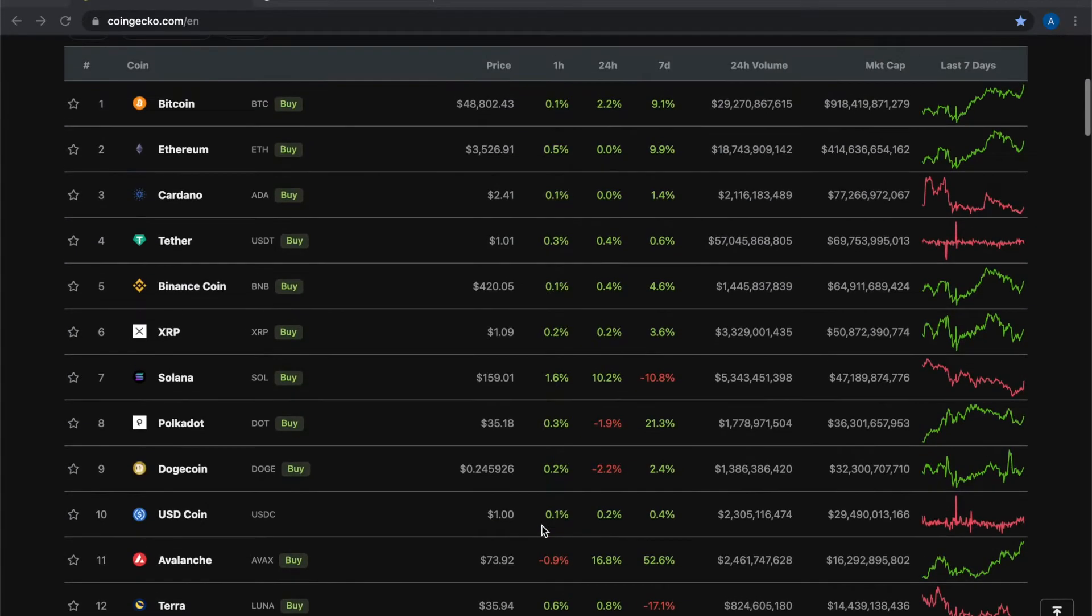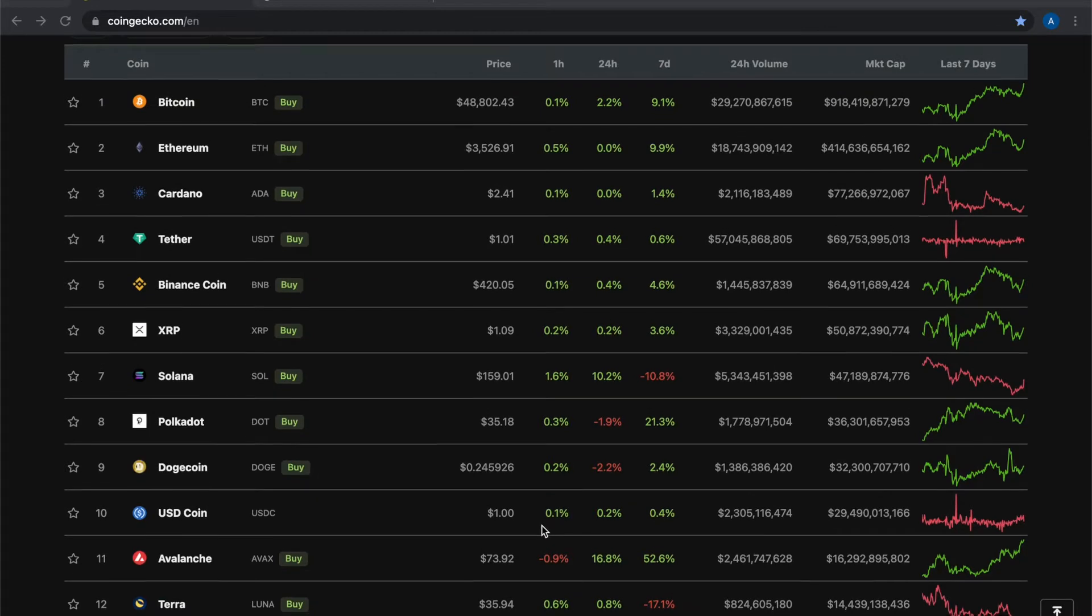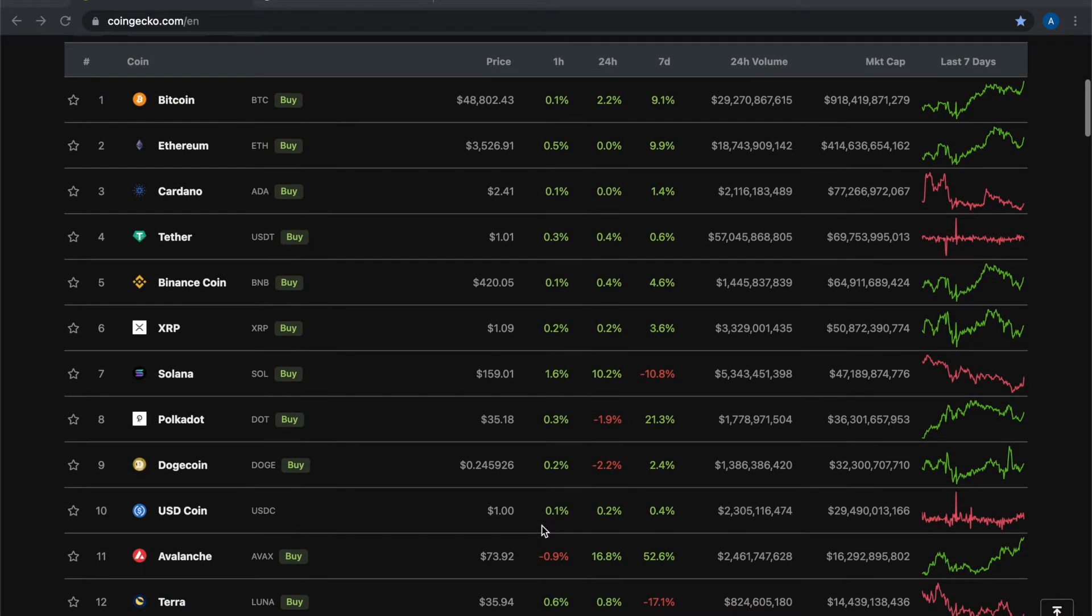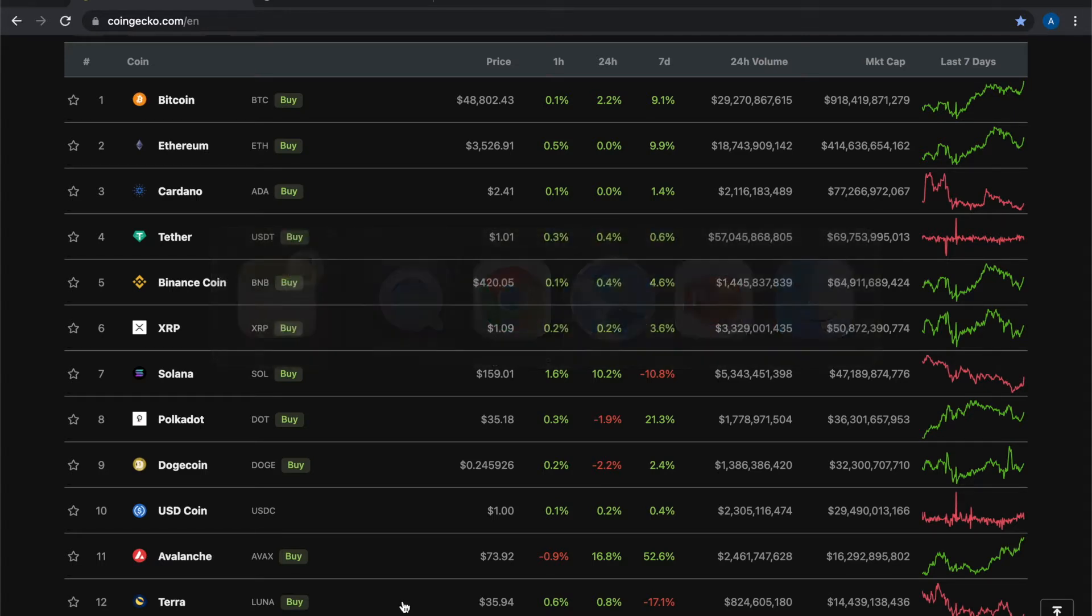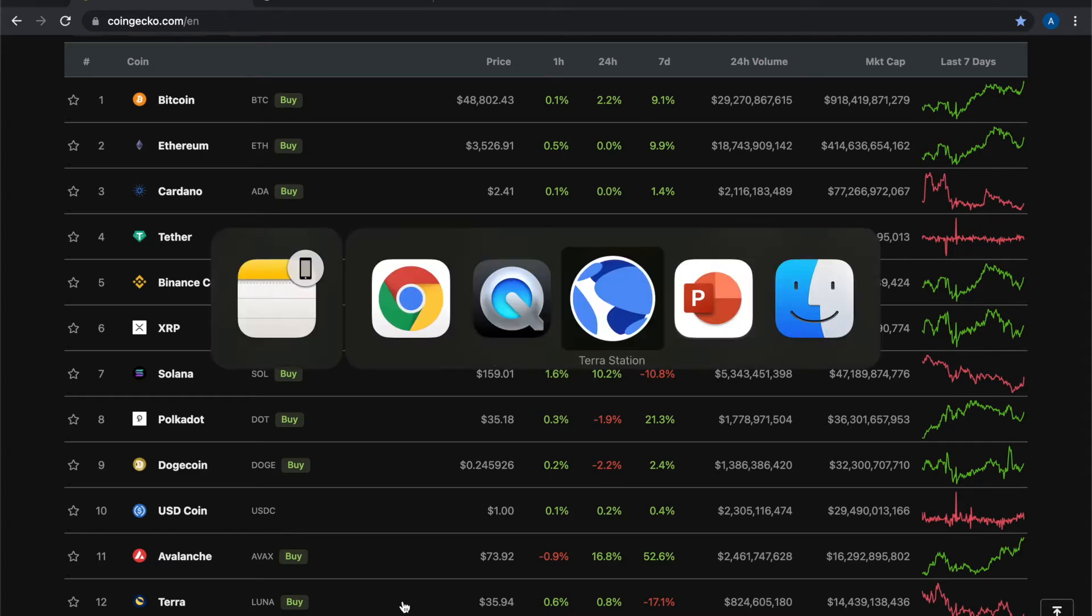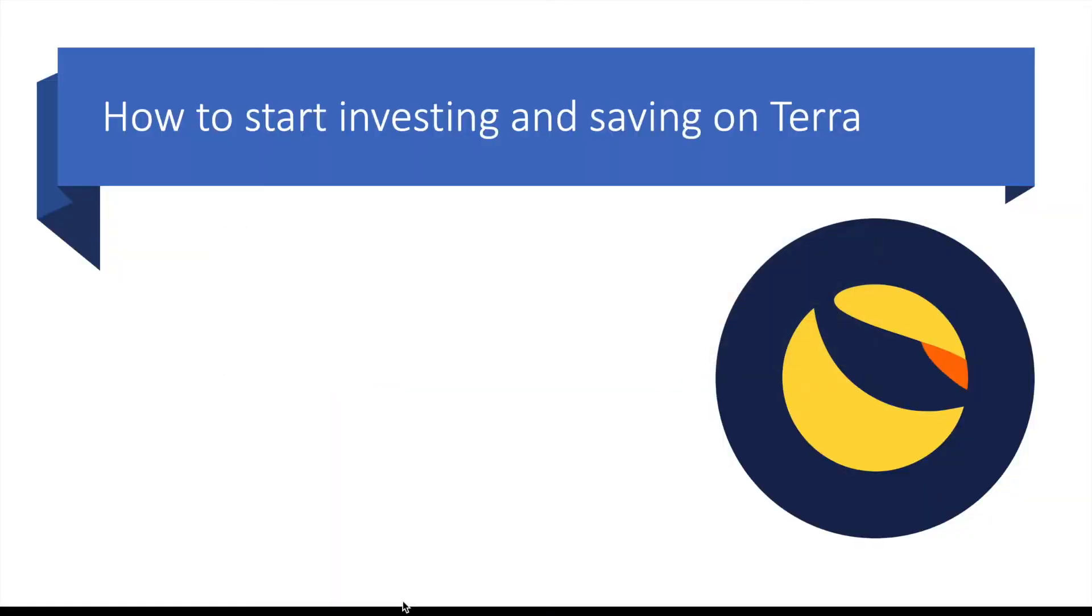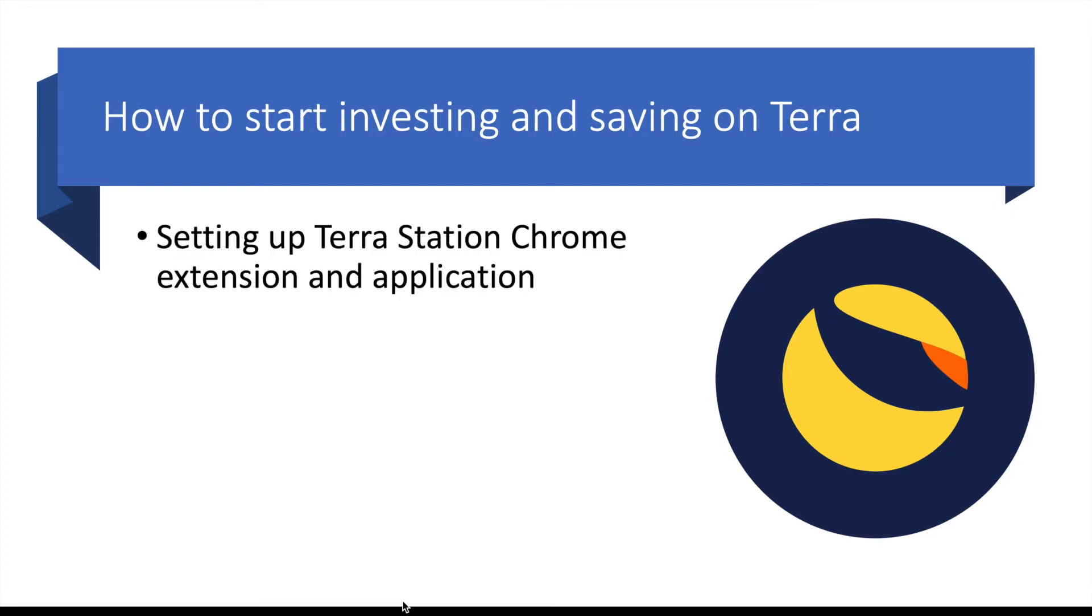As I record this video today we've got Bitcoin pushing $49,000 and the Terra Luna token pushing $36. What I'm going to look at today is how I would start investing on Terra if I was starting again just now.